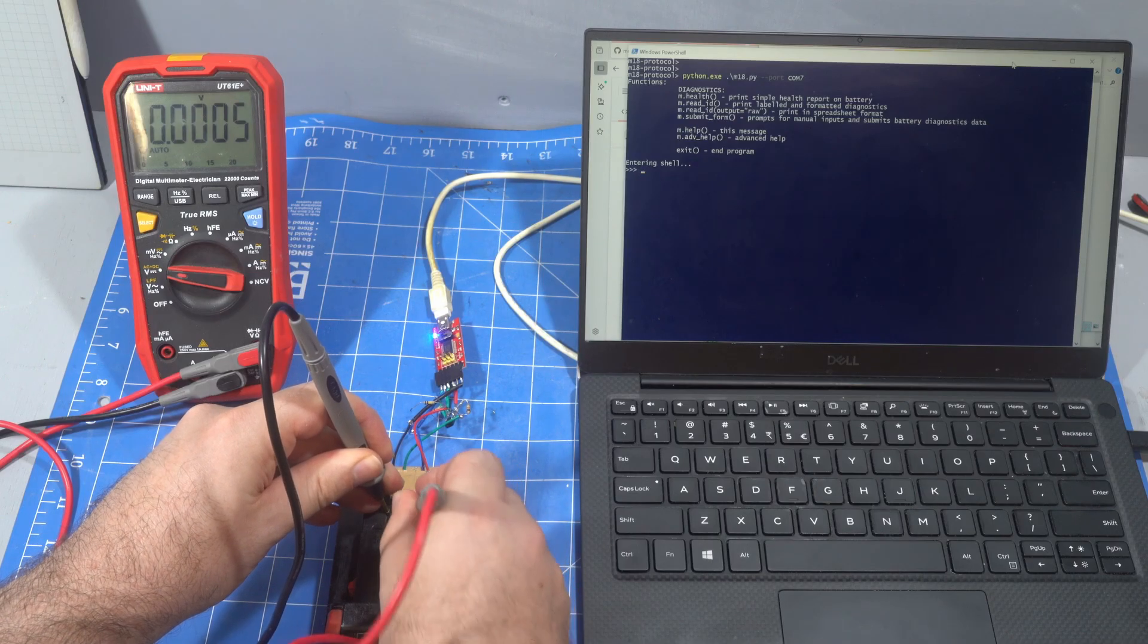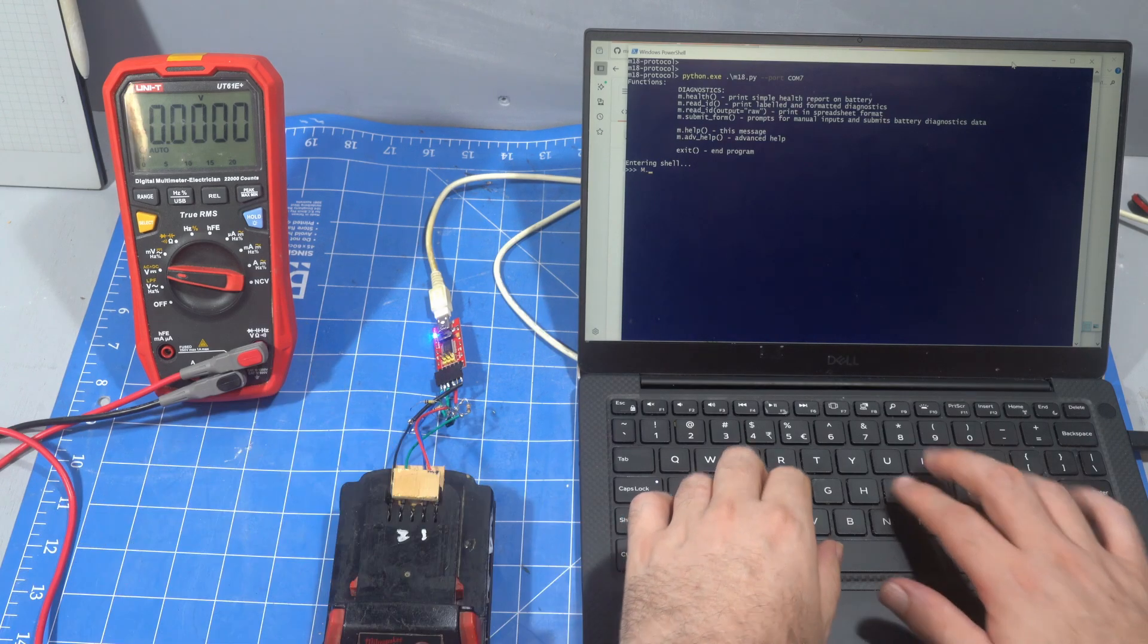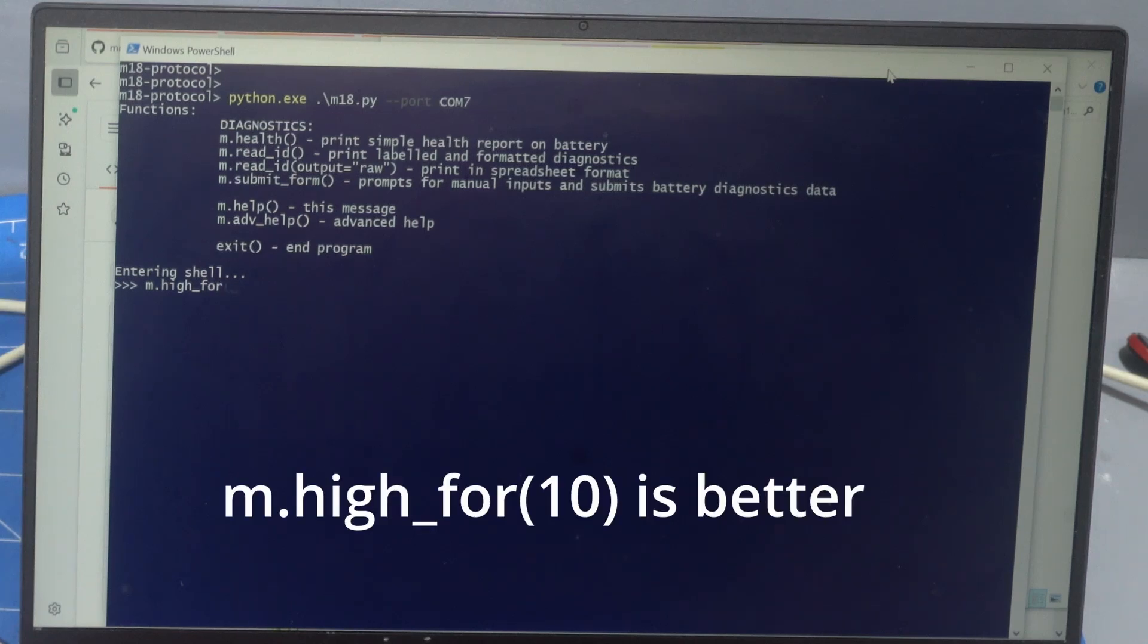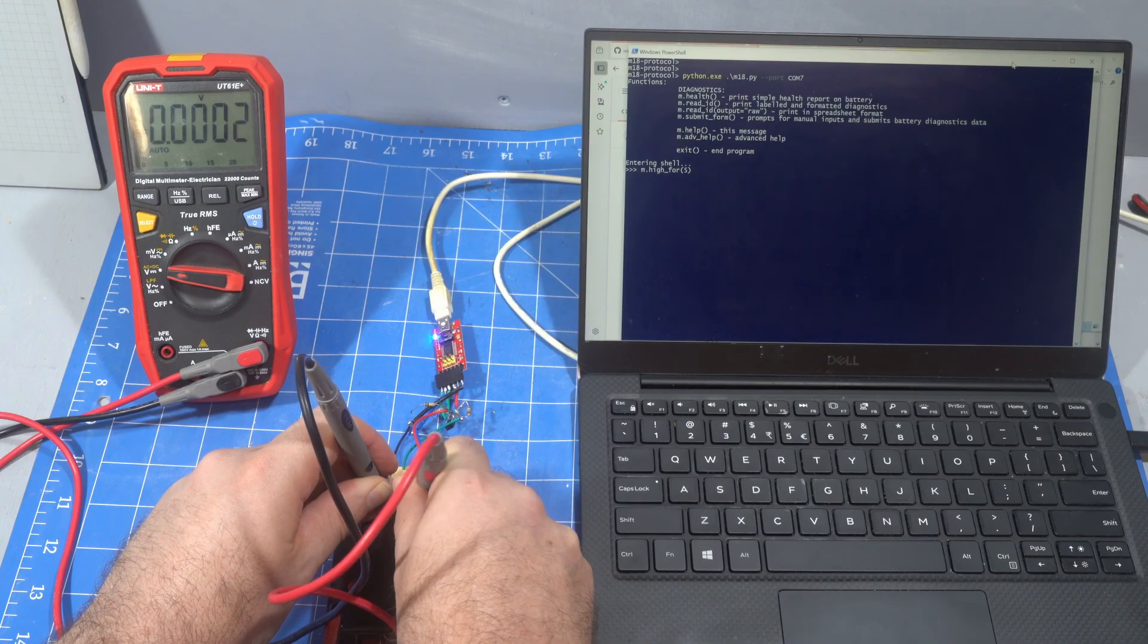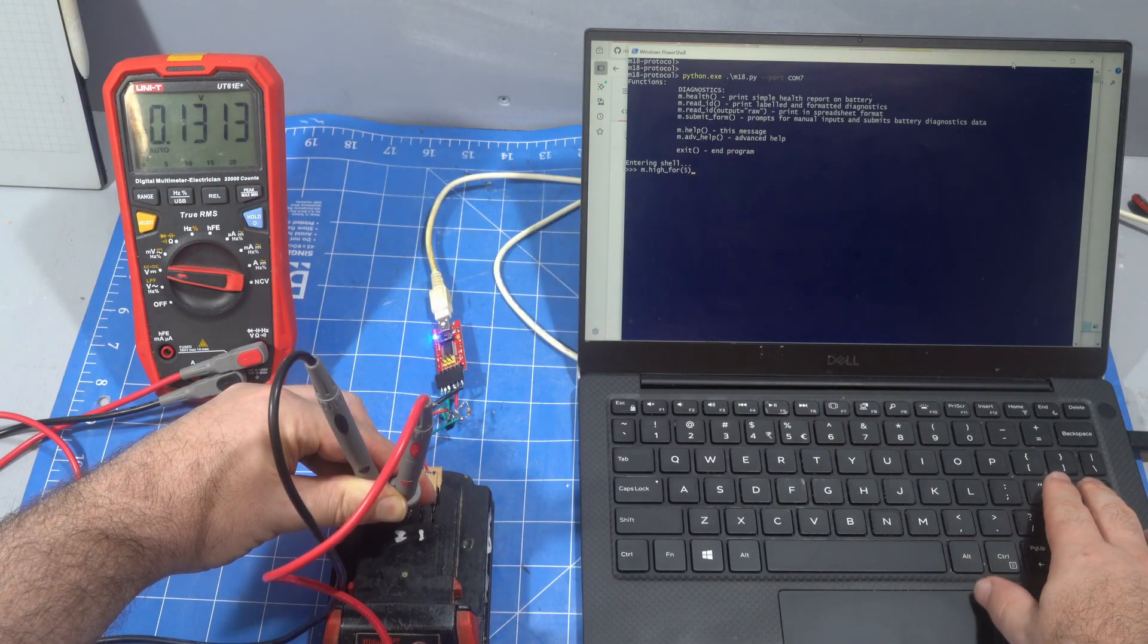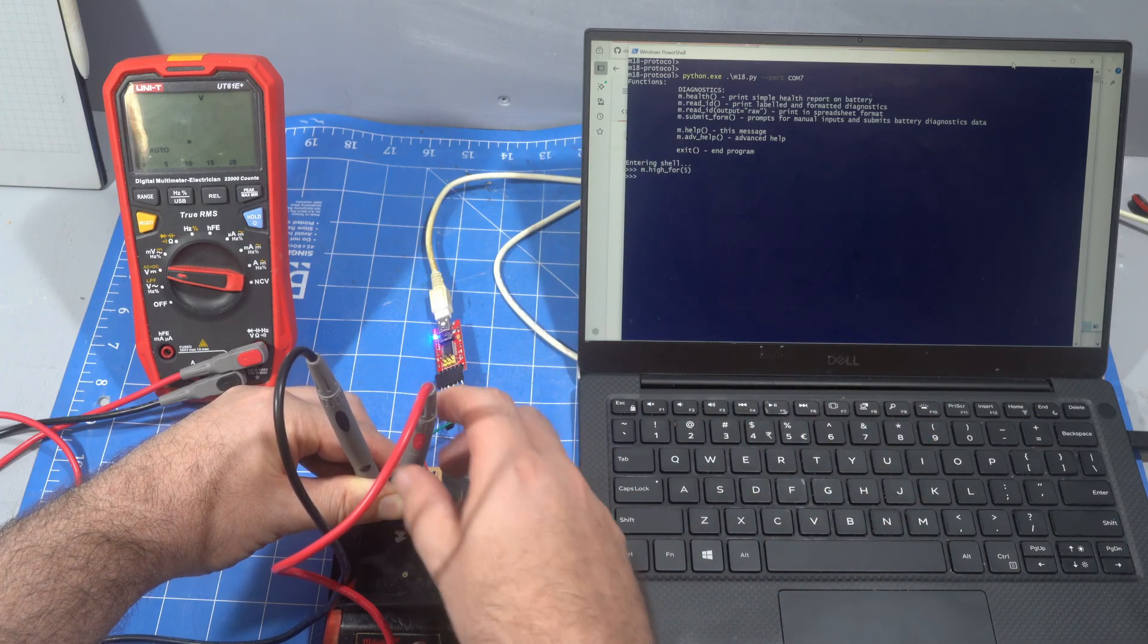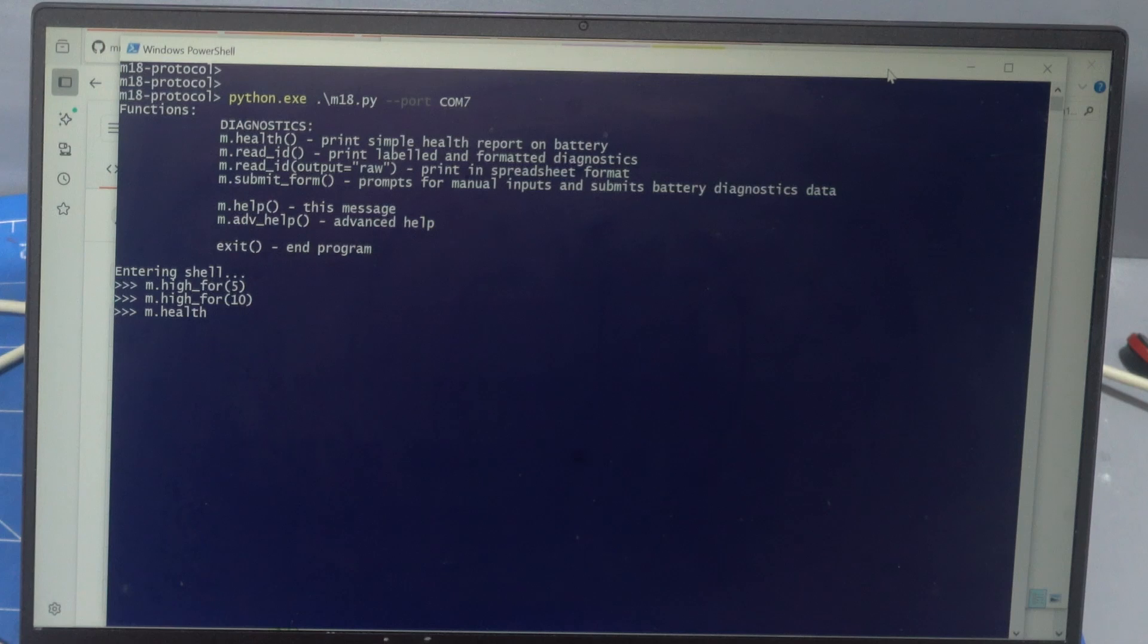And then on the J1 pin, we're seeing 0.81 and that should be less than one volt. A little bit of a debugging test is use this command m18 high underscore four five. So that will hold J2 high for five seconds. So J2 0.13 volts, J1 0.81 volts. I'm going to press enter and then this should go up to a much higher voltage. There we go. 8.8 volts. So that's enough for the battery to recognize it. 8.8 and then J1 should be 3.2 volts.